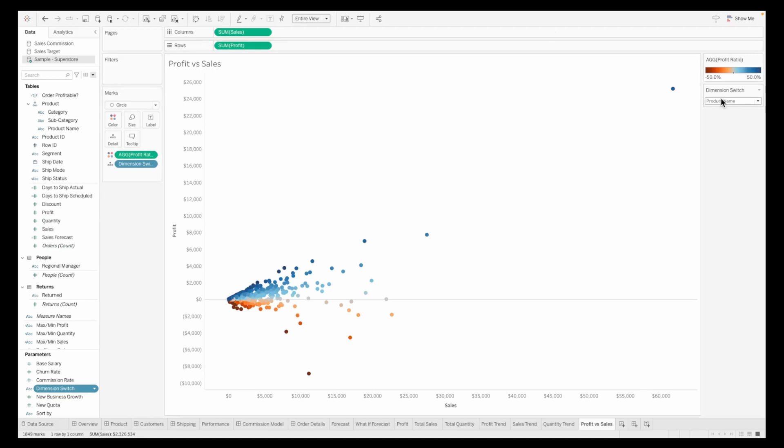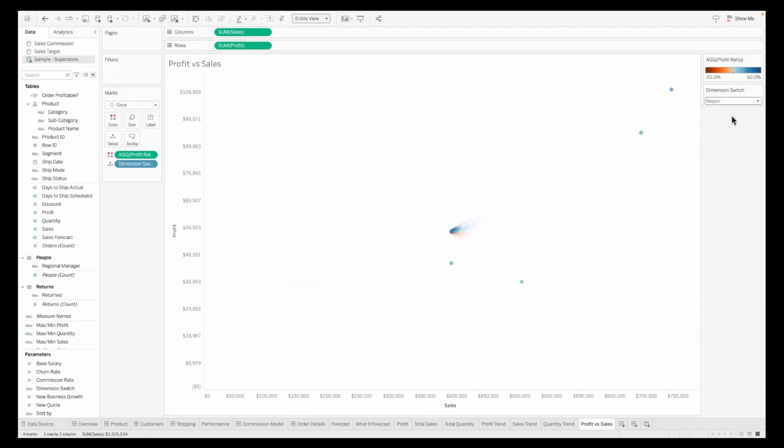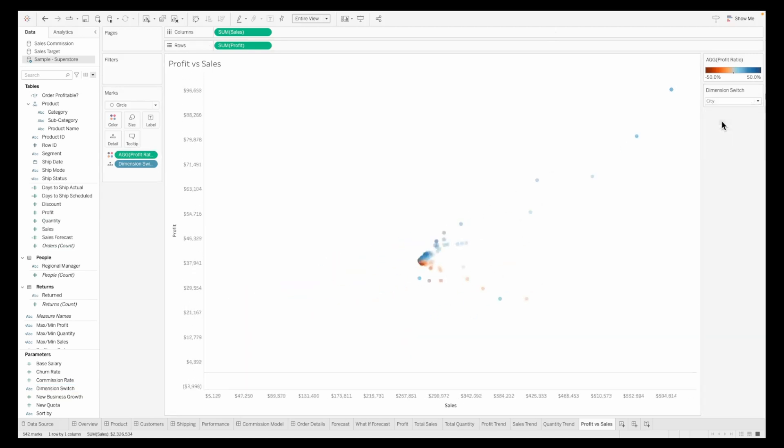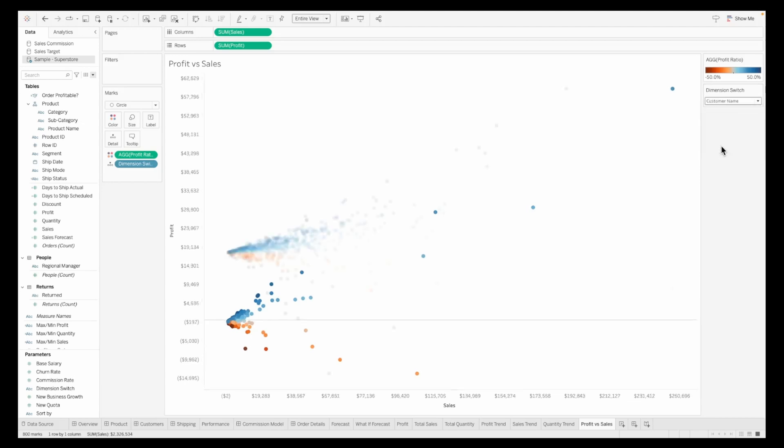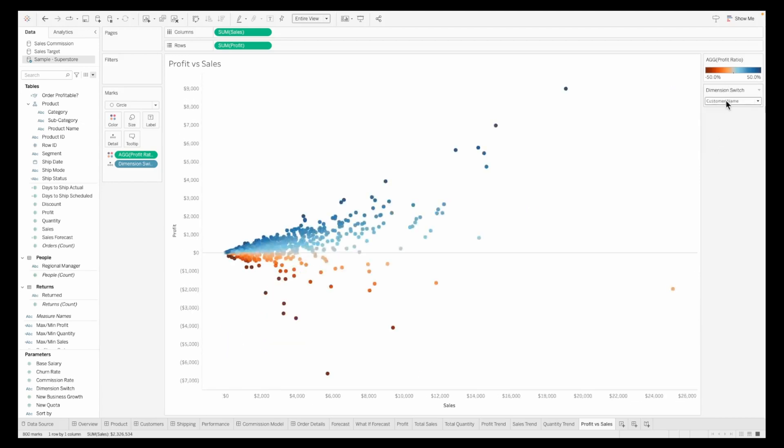Pull in the parameter we just created onto the sheet by right clicking on dimension switch and show parameter. When you switch between different dimensions, your chart will now start to update.